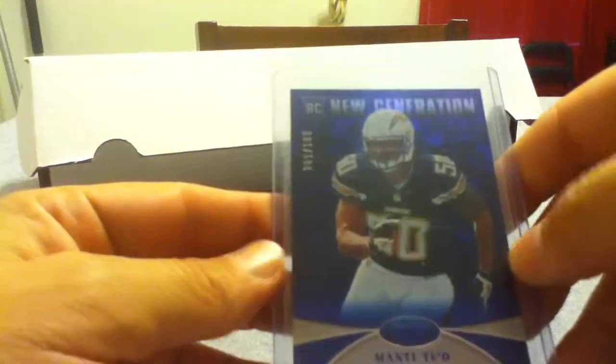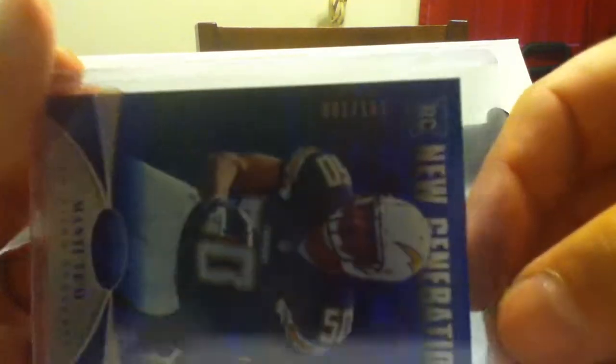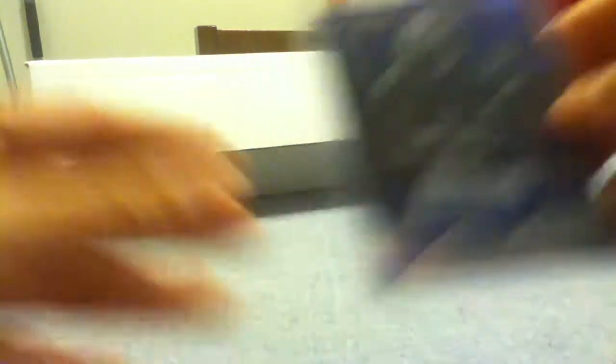And I got like three cards that are zero ones, folks. Zero ones. Manti Te'o blue is out of 100. New Generation. Got this Aaron Murray out of 50.